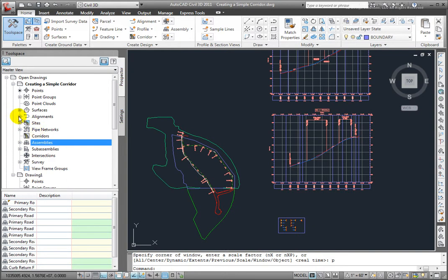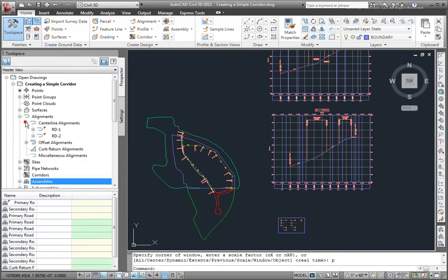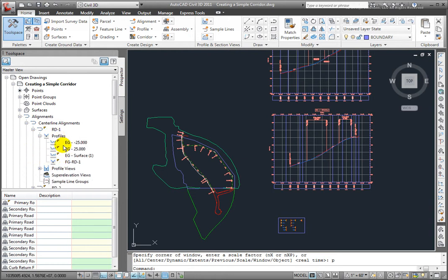Come here in Prospector and go to Alignments, and you'll see that I have those alignments listed here. With this RD1, there are several profiles.